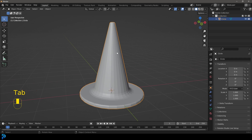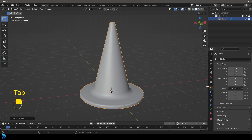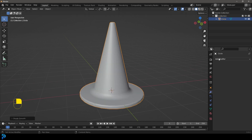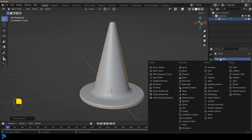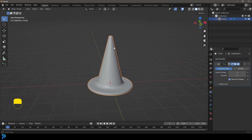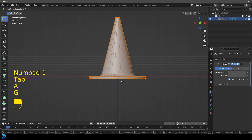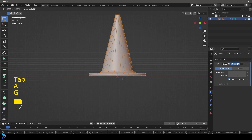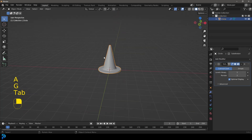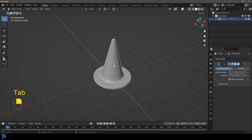Tab back out, right-click and go Shade Smooth. Then go to your modifiers and give this a Subdivision Surface modifier — so now we have our cone. I'll move the whole thing in edit mode so it's sitting on the floor.